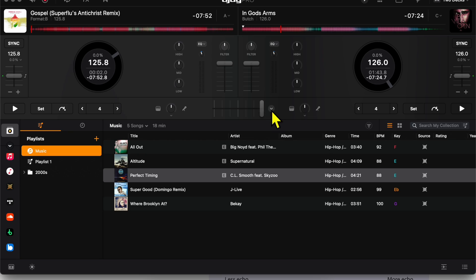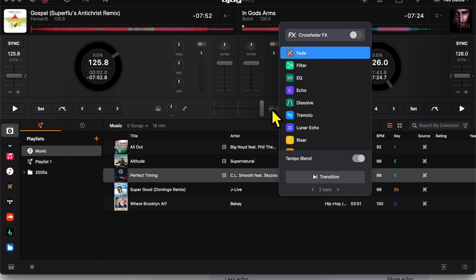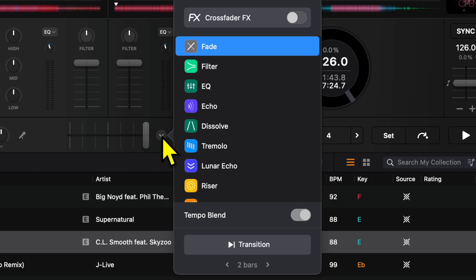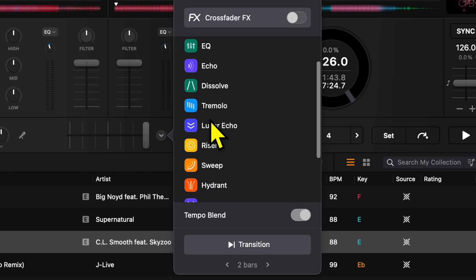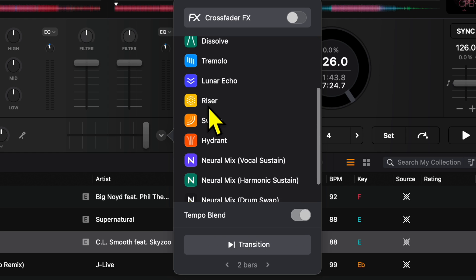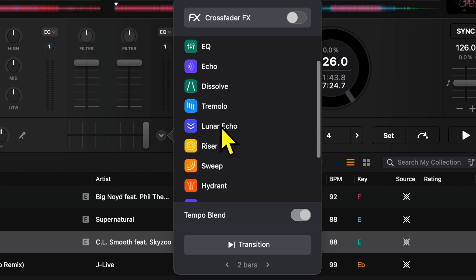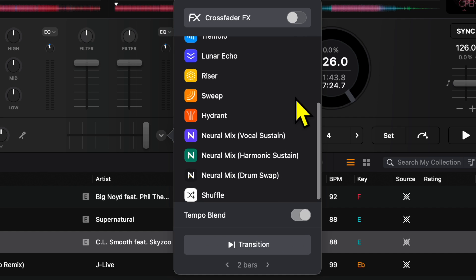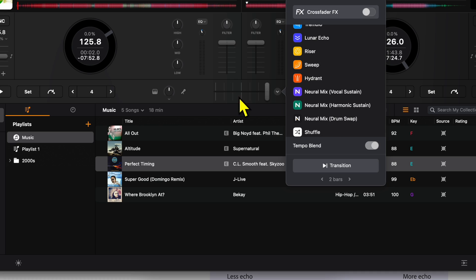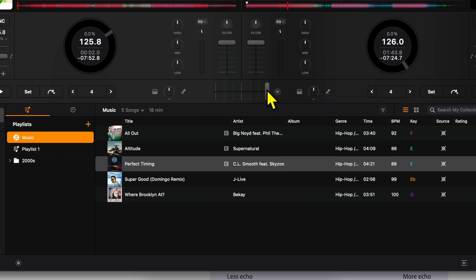Starting with this one here, this is for an amazing feature that is exclusive to DJ Pro, and it is Crossfader Effects. What it does is it does a transition for you based on whichever one you choose. There's riser, there's echo, there's a lot of Neuromix ones, and it will do the transition for you just by moving the Crossfader back and forth.